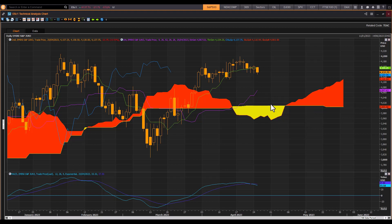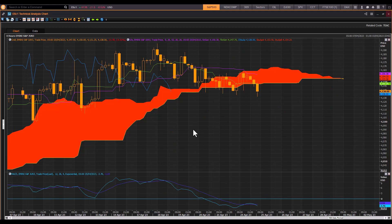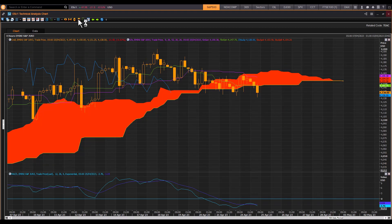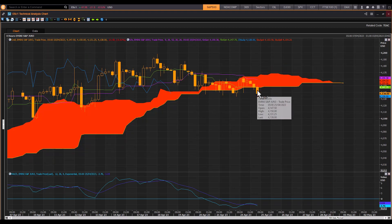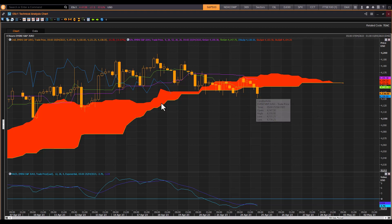Turning to the four-hour Ichimoku, we're struggling to maintain bullish momentum and dipping below the cloud, so the outlook can change to bearish. On the Ichimoku cloud, price action below the bottom of the cloud is bearish and price action above is bullish. We've had a sell signal on the four-hour and are struggling to find support at this cloud chart level.